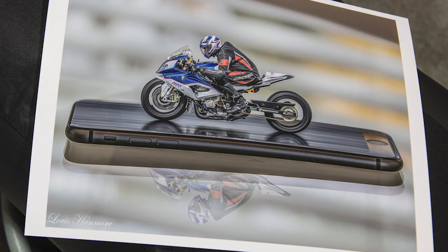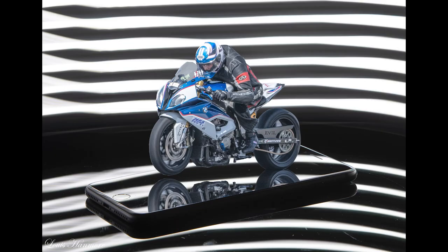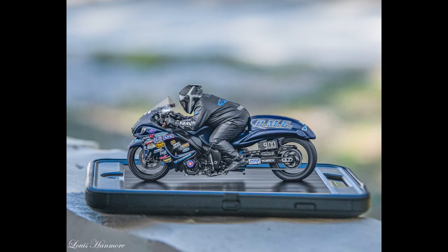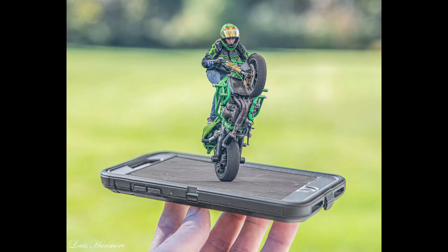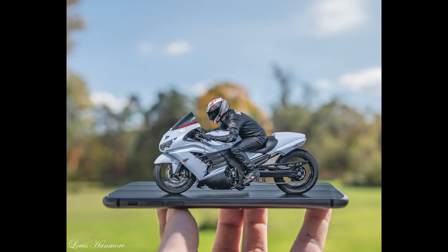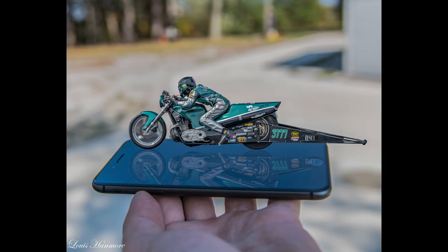Lately I've started making some motorbike edits onto cell phones. A lot of people have been asking me how I do it, so I thought I would make a video to show how I do it.